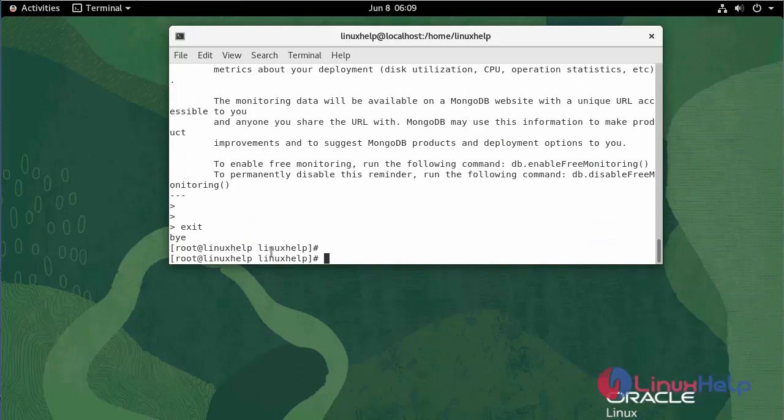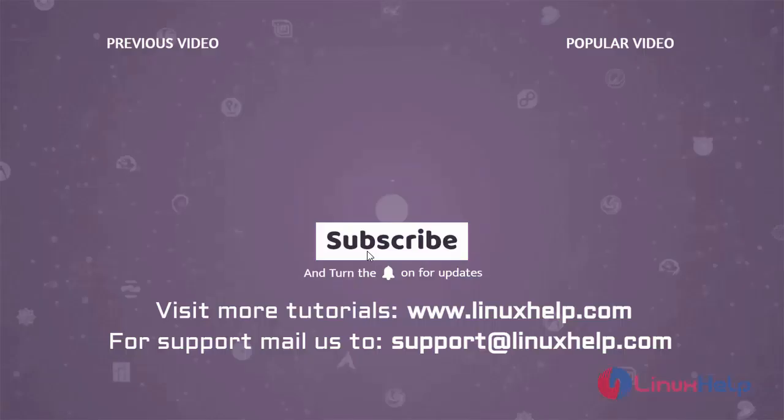With this, the installation and configuration of MongoDB on Oracle Linux 8.5 has come to an end. Thank you for watching this video. If you like it, please subscribe to our channel. To learn more tutorials, visit www.linuxhelp.com, and if you have any queries, mail us at support@linuxhelp.com.